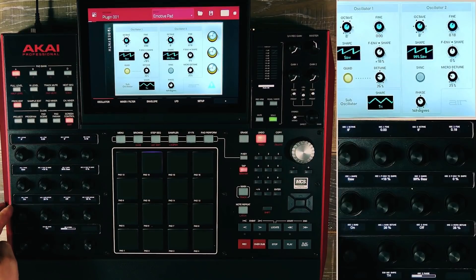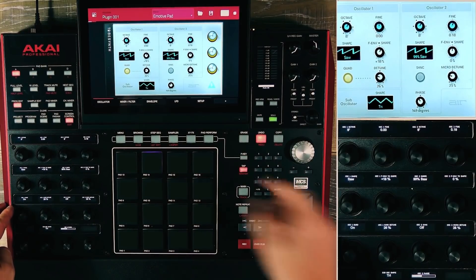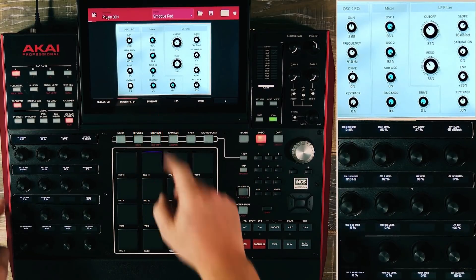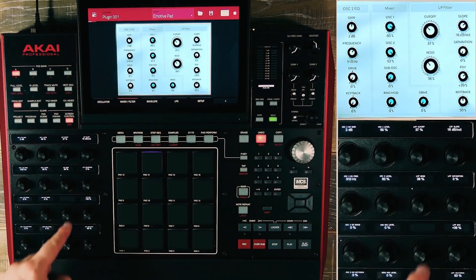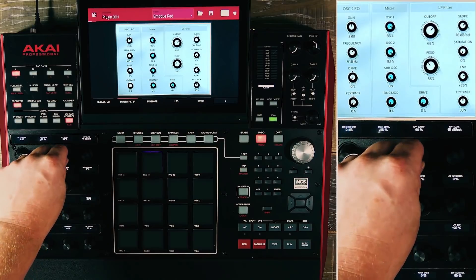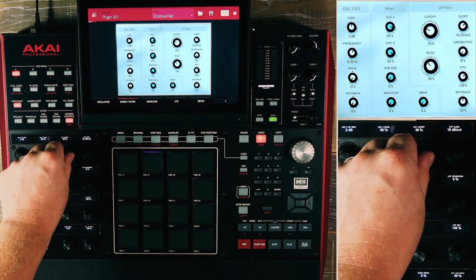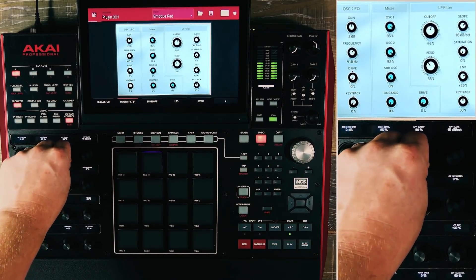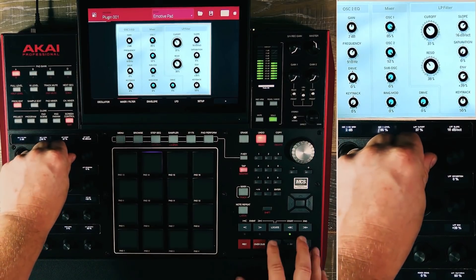As we move through our different pages, our Q-Link OLEDs will auto-update, giving you real-time control of all your parameters such as low-pass filter cutoff, resonance, and saturation.